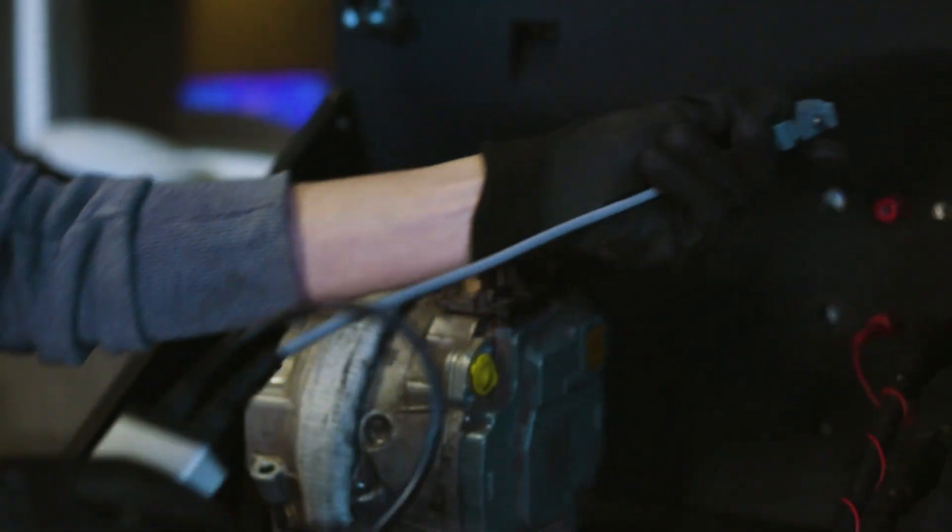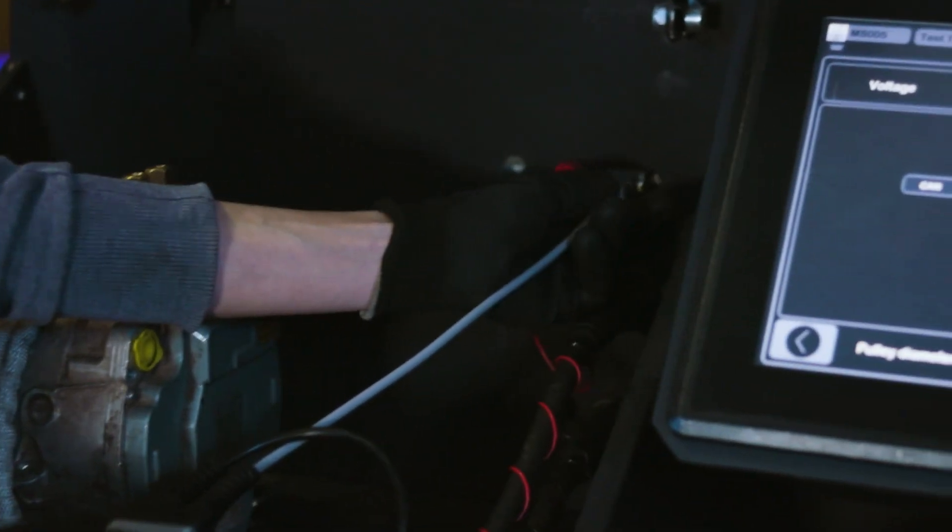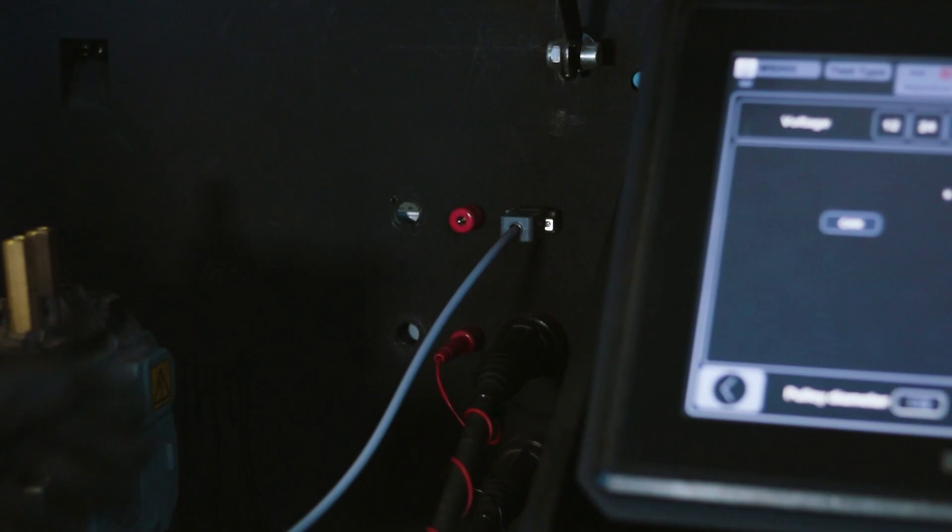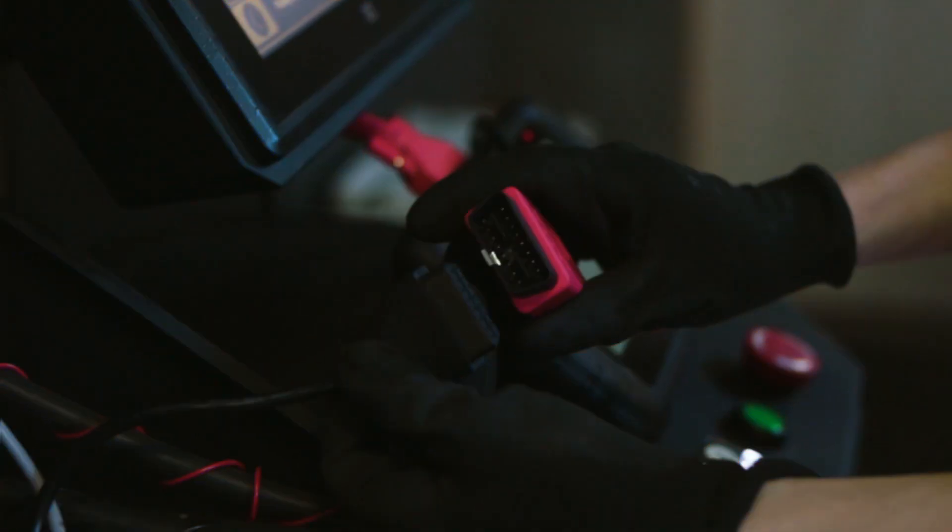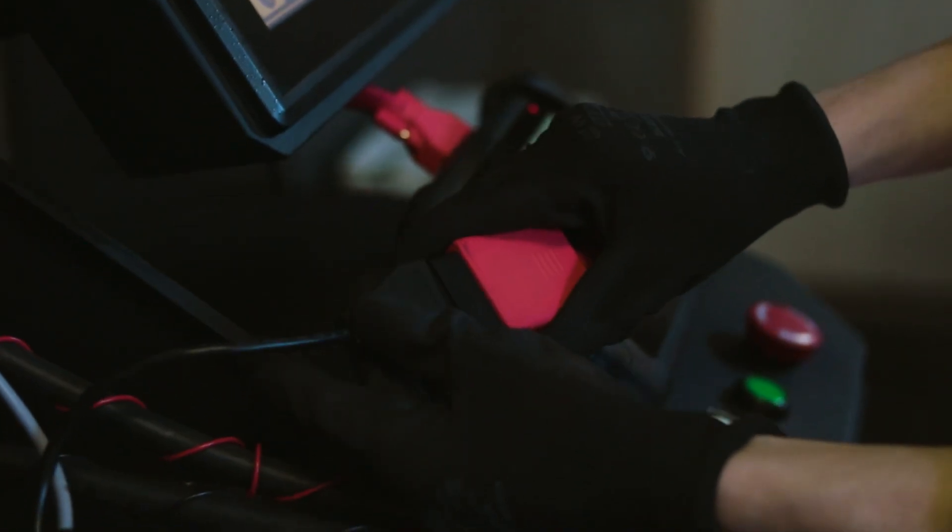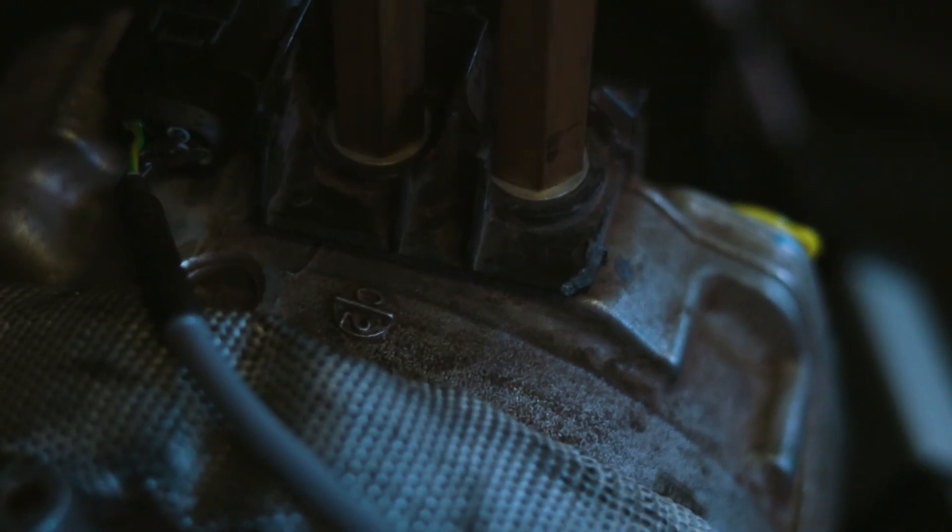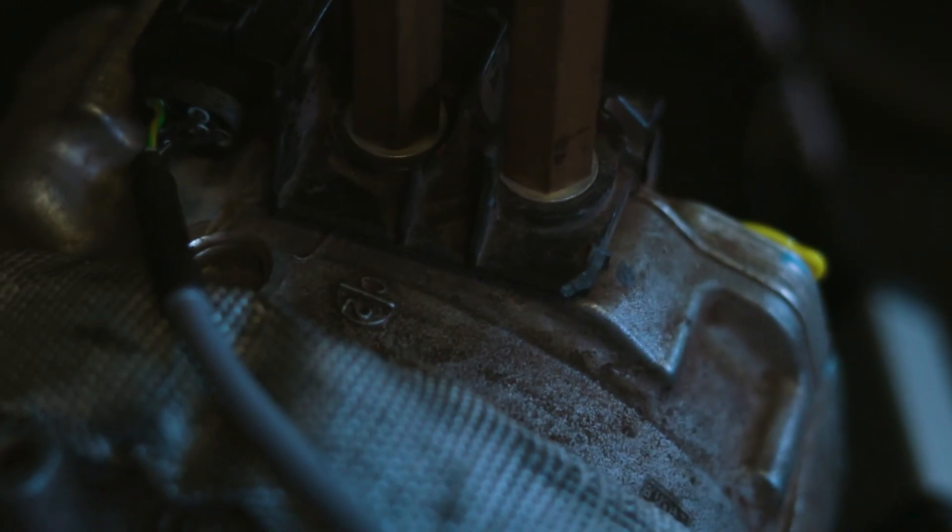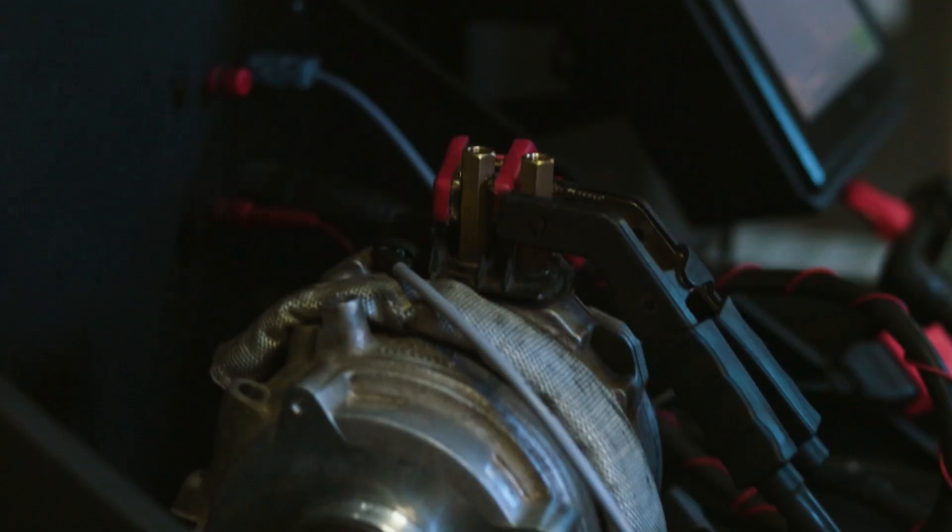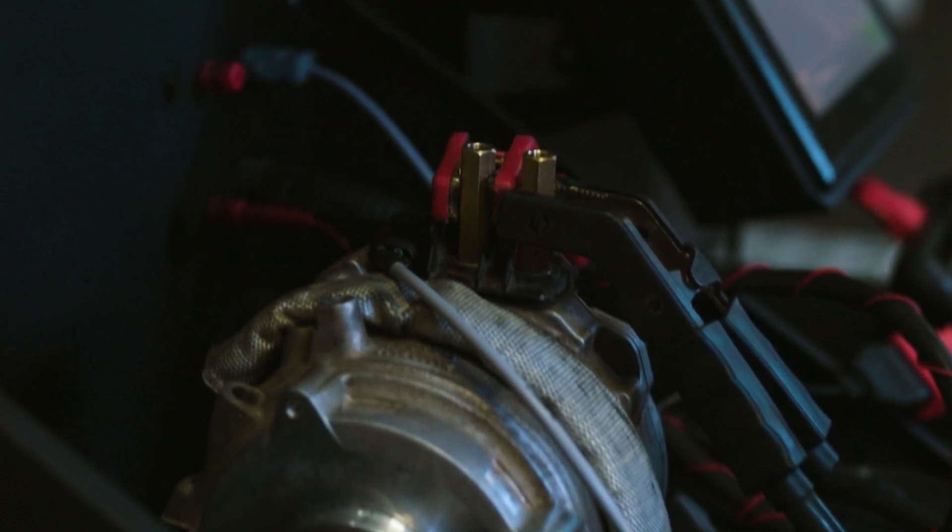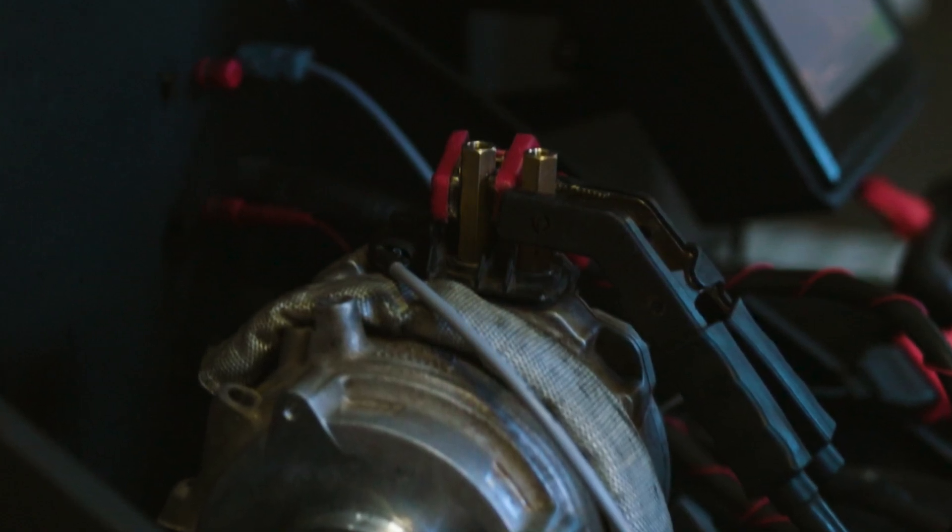A special cable is required to connect a 48-volt generator. It allows you to transfer full information about the readings. You can immediately connect to computer diagnostics and read the errors. Connect the power minus and only then the plus.